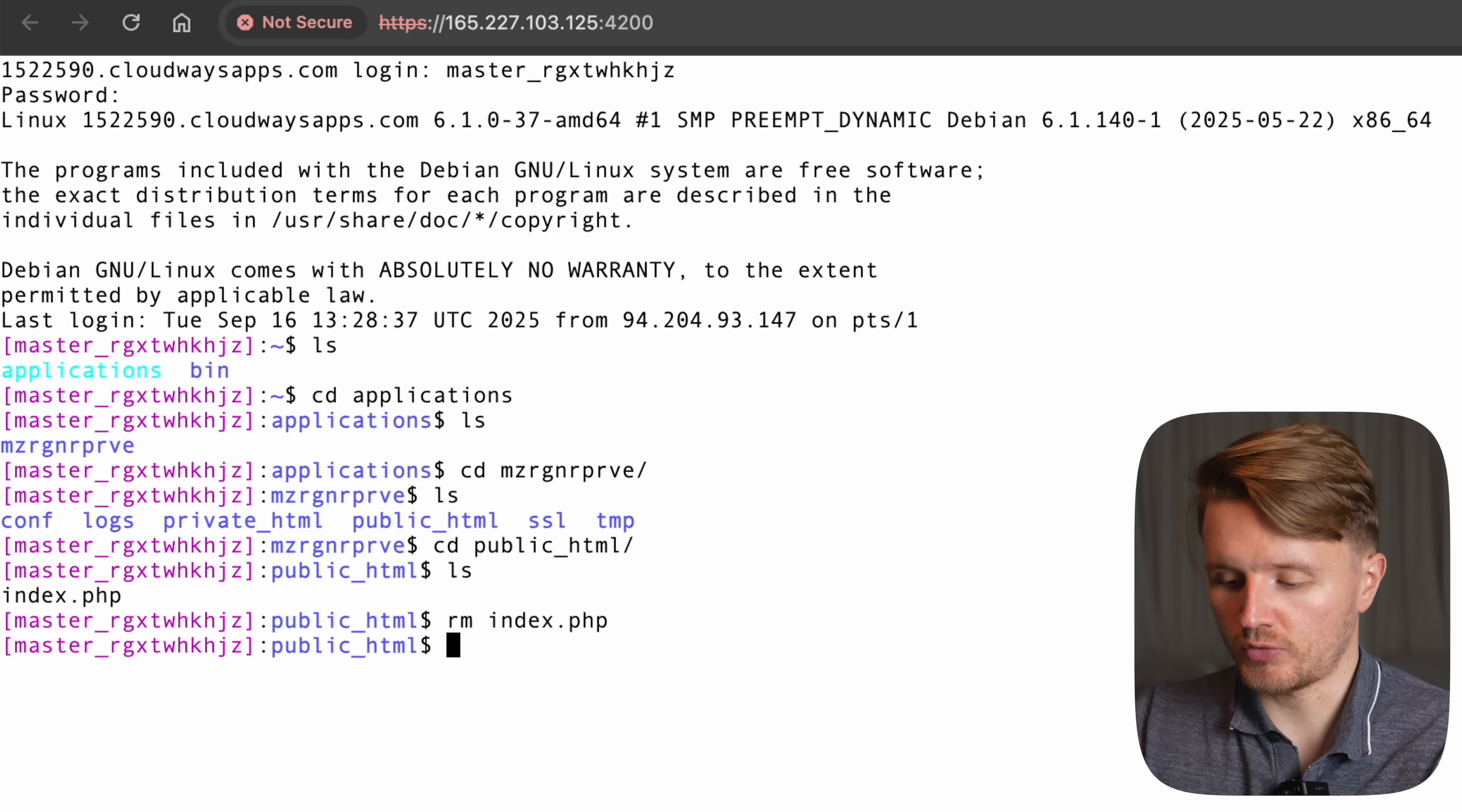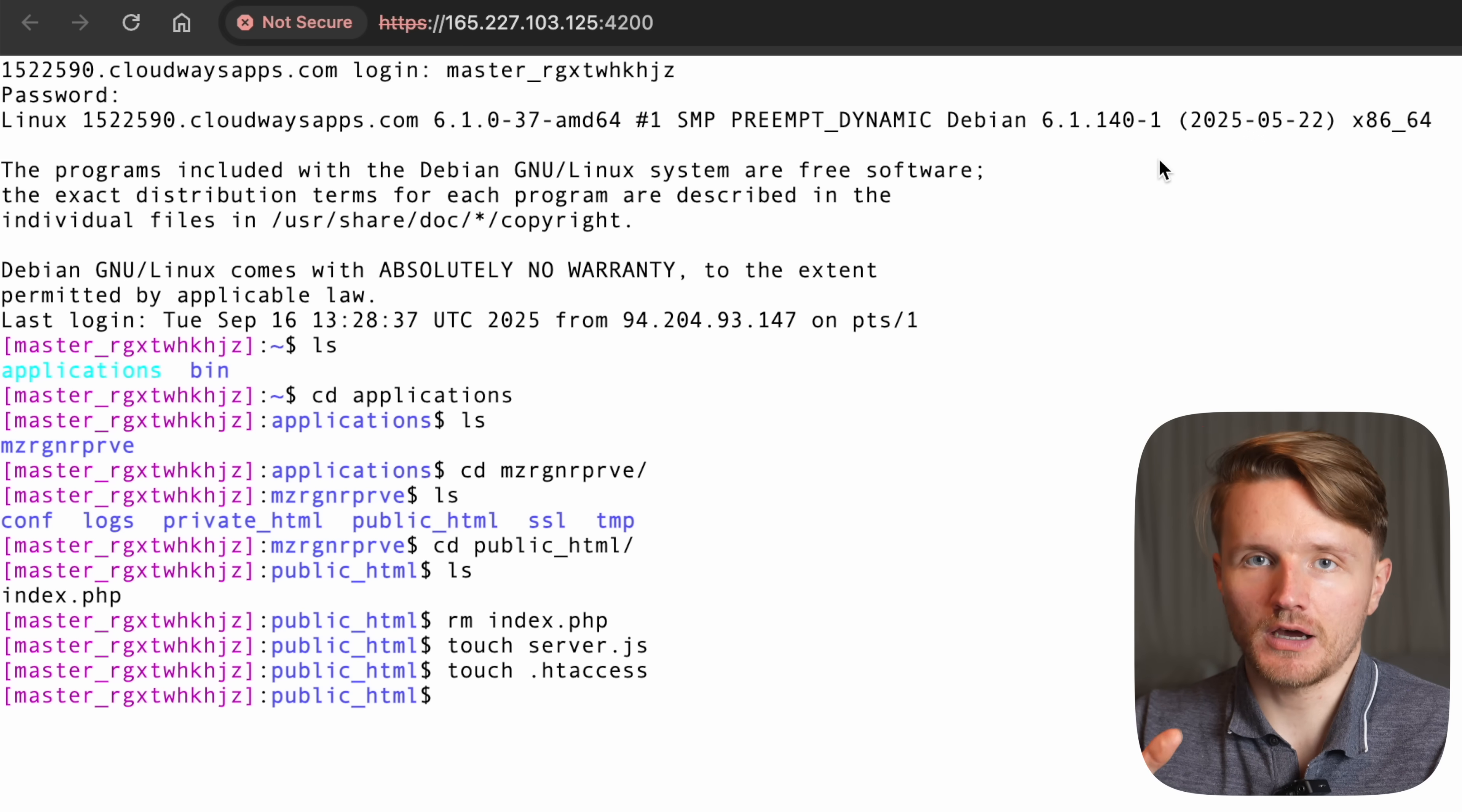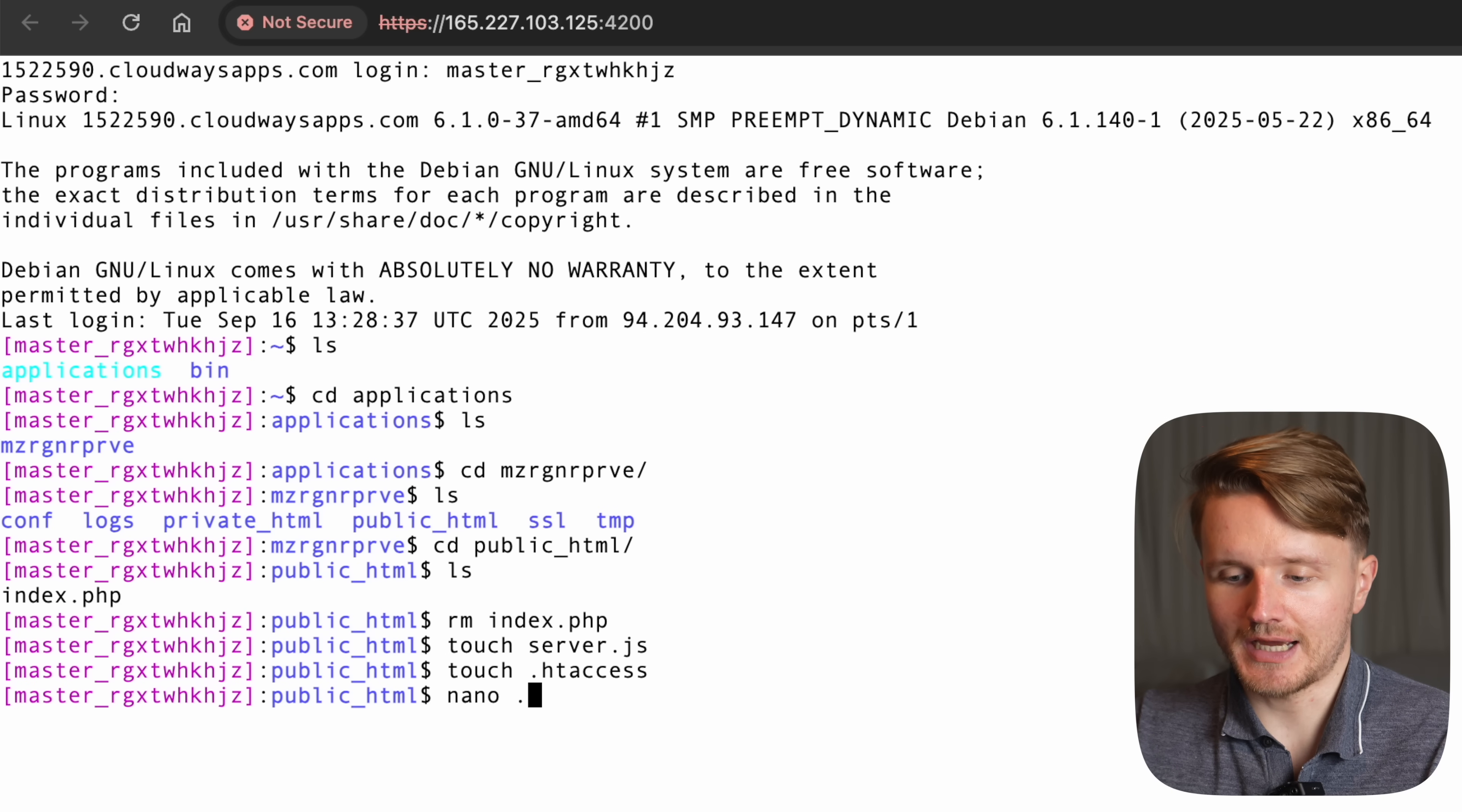First of all, we're going to create a file using touch called server.js, which is going to house our js server. And then we're going to create another file called .htaccess. Now, inside of this .htaccess file, I'm going to paste this snippet in here, this exact one. So down below in the description is going to be a link where all of these snippets and commands and everything like that is going to be listed. So you can just copy, paste them.